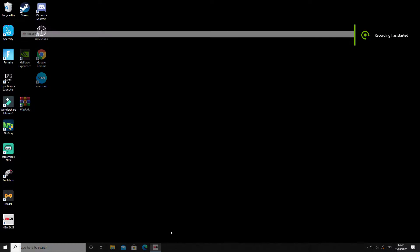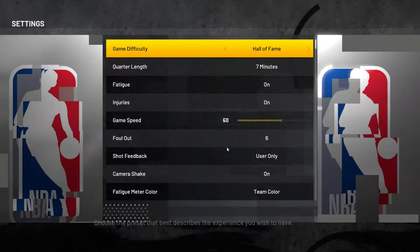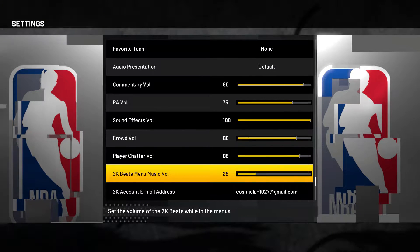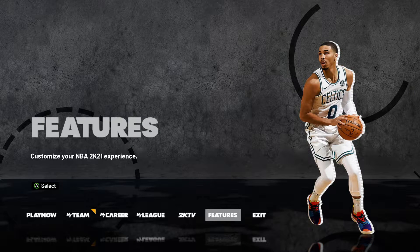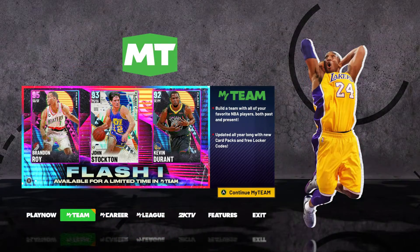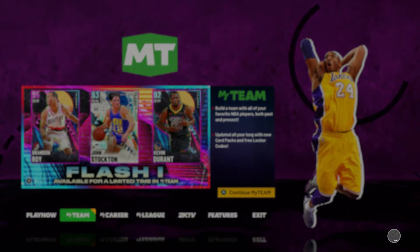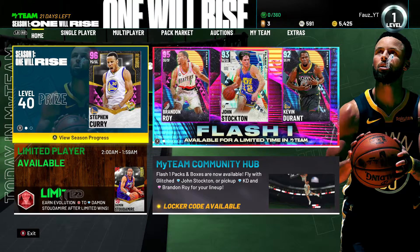Yo, what's up guys, welcome back to another video. In this one I'm gonna be showing you how to get the headband on Anthony Davis. I'm sorry about this video because sadly I recorded it, went to check, and there was no audio — so that sucks. But here we are and we're just gonna have to voice over.